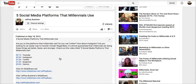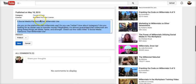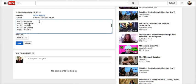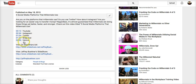Took me forever to figure out, but it's real simple. All we do is go to the description and add the time in time format — for example, 00:12, 00:34. We don't need to add a link. We don't need any special coding. Just put the time straight in there, hit save, and the links are going to appear.